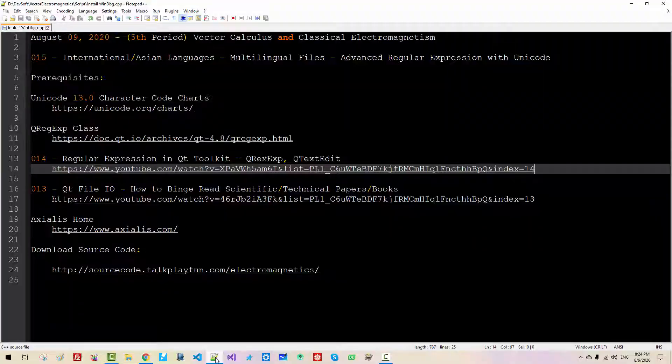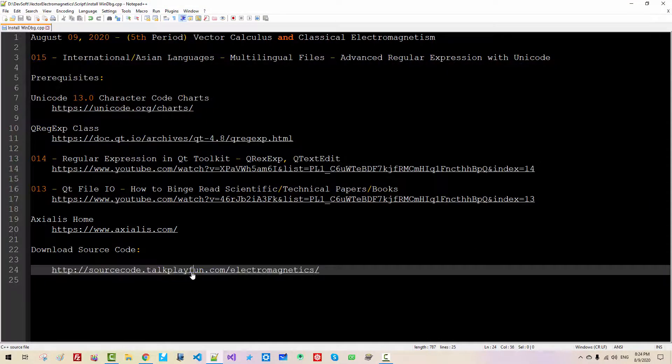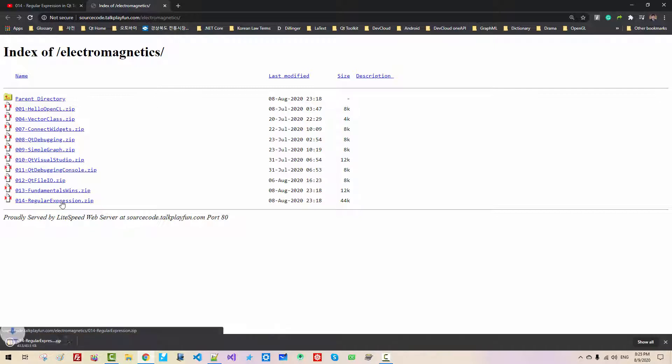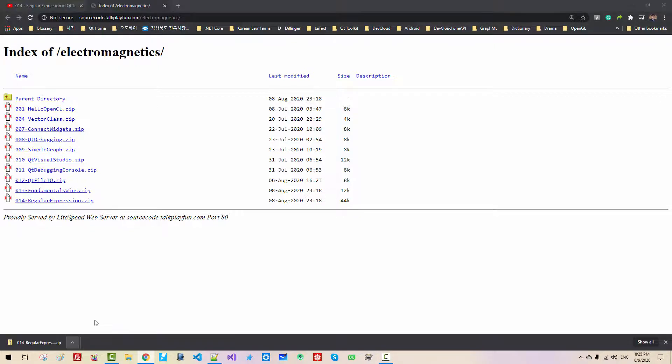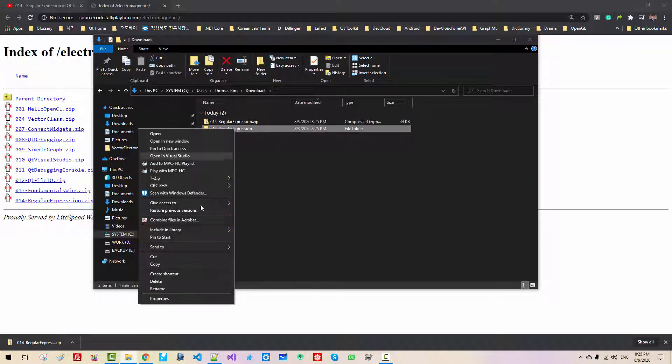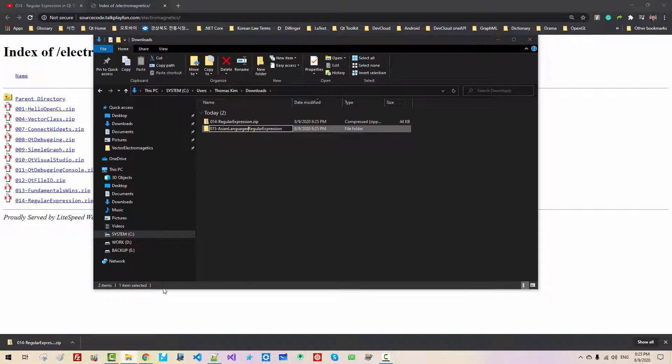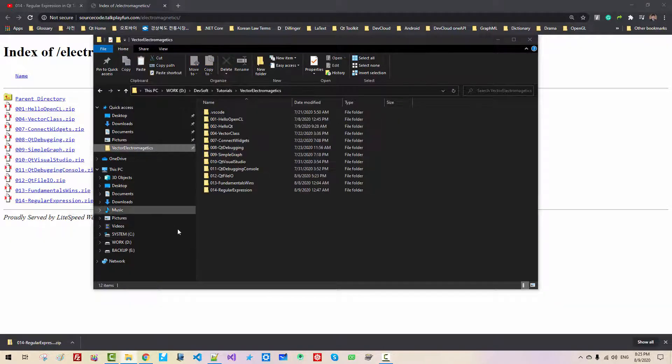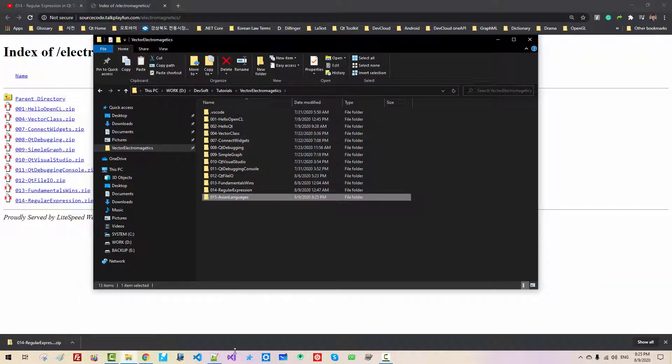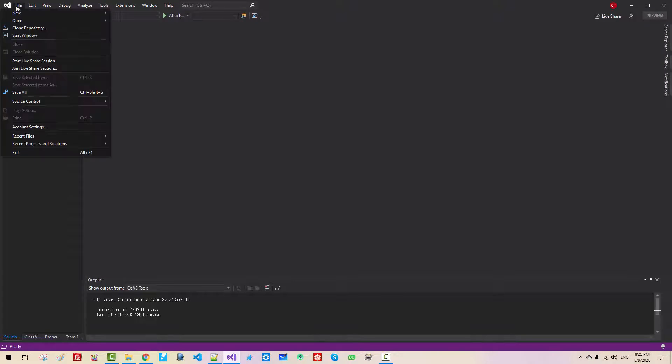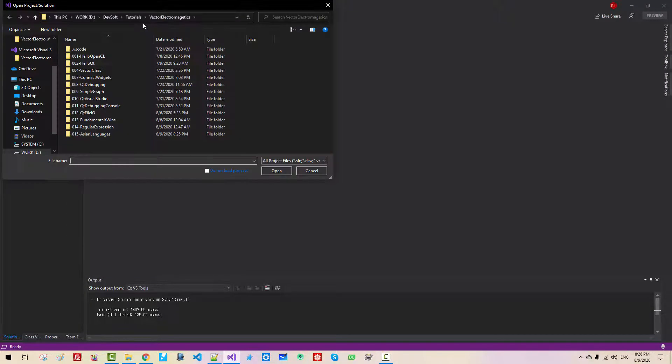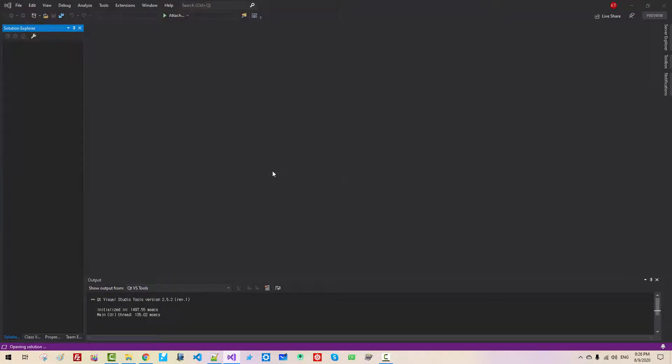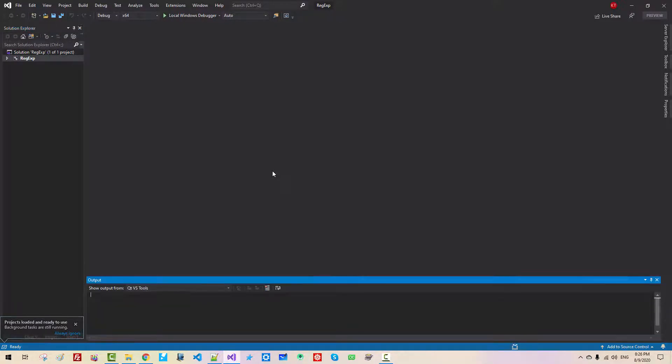We need source code from our previous episode. Please double-click this link. In this website, please double-click 014 RegularExpression.zip. Show in Folder. Unzip it. Right-click. Rename 015 Asian Languages. Hit Enter. Copy the folder. Paste it to your working folder. Now start Visual Studio. Go to file, Open, Project solution. Click this solution. Click Open. Now press Ctrl F5.